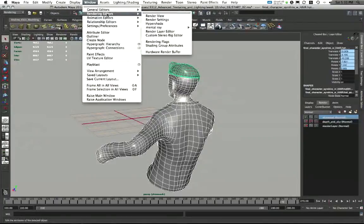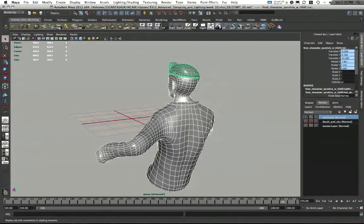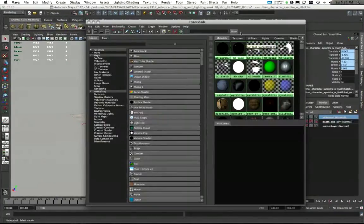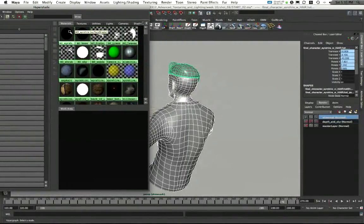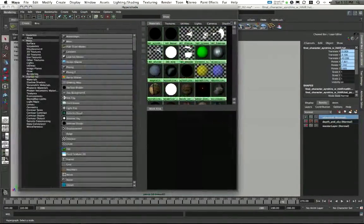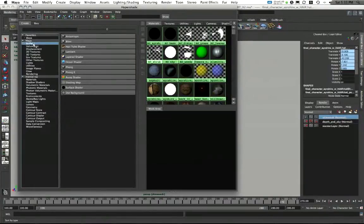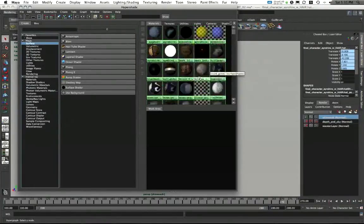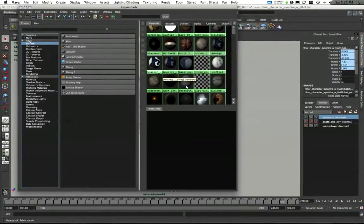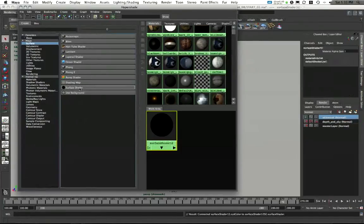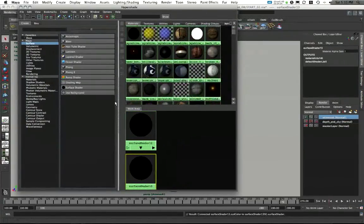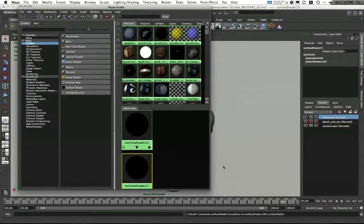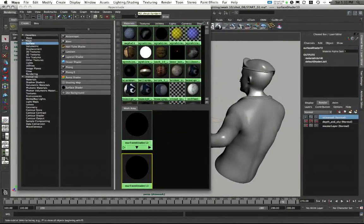Then I'm going to go into my Hyper Shade. And I'm going to apply some materials to this character. I have two surface shaders actually that I'm going to make. I have these already in my Hyper Shade here, but I'll just remake them. Under Maya Surfaces, I'm going to make a surface shader and then another surface shader. Let me move this off to the side and we'll see this.